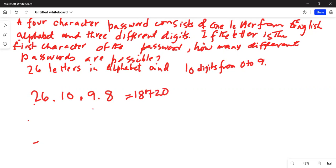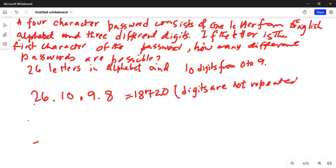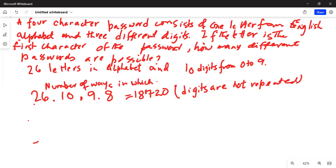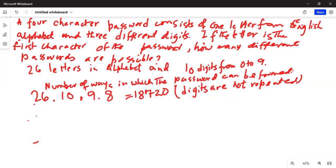On the other hand, here we are assuming digits are not repeated. But if digits are repeated, then how is the password? Number of ways in which the password can be formed is this. Digits are not repeated. Suppose now we think of the case where digits are repeated.